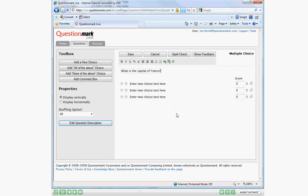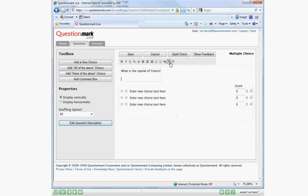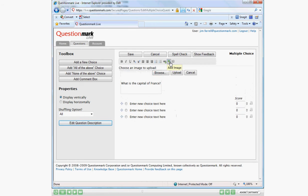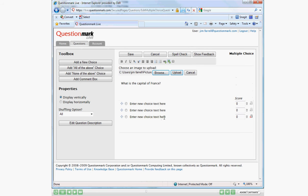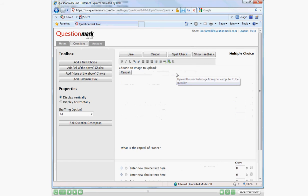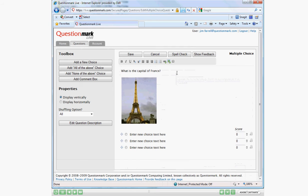Now that we have everything spelled correctly, I want to add a visual cue for this example. So I'm going to click on the add image button, browse to the image on my desktop, open it and upload it to my question. Any image that I upload will be exported later when I package this and send it to someone with Perception.